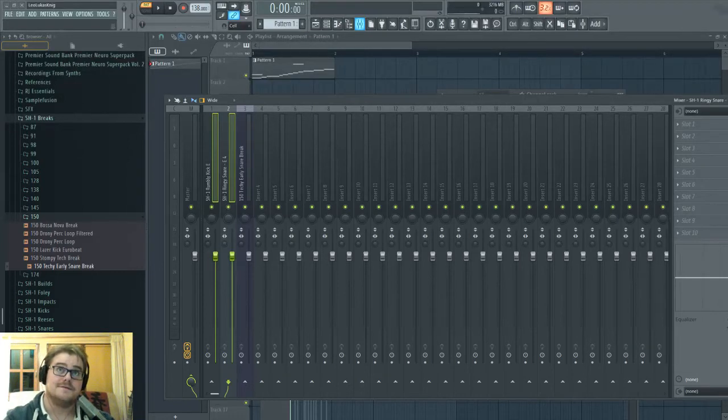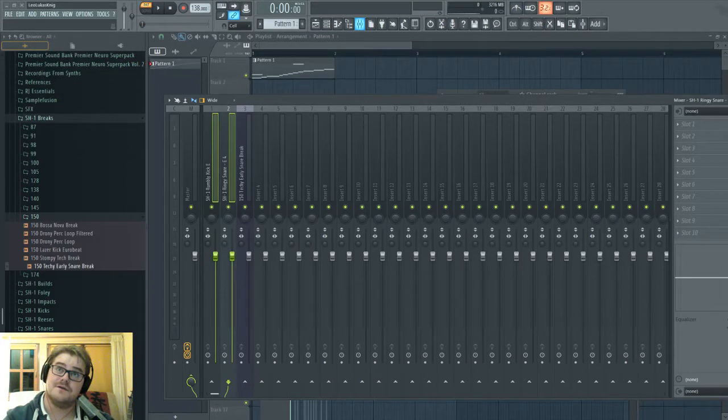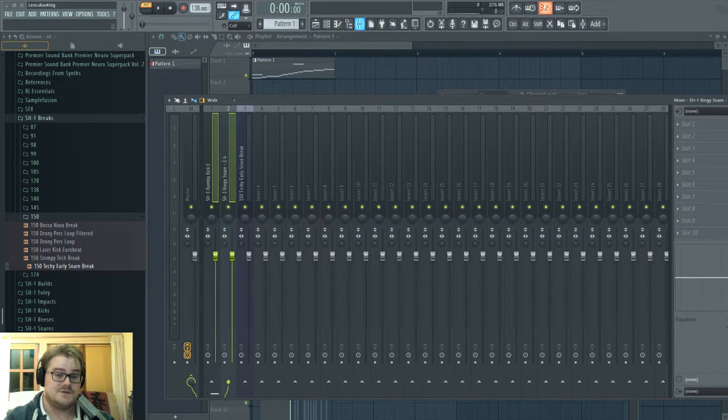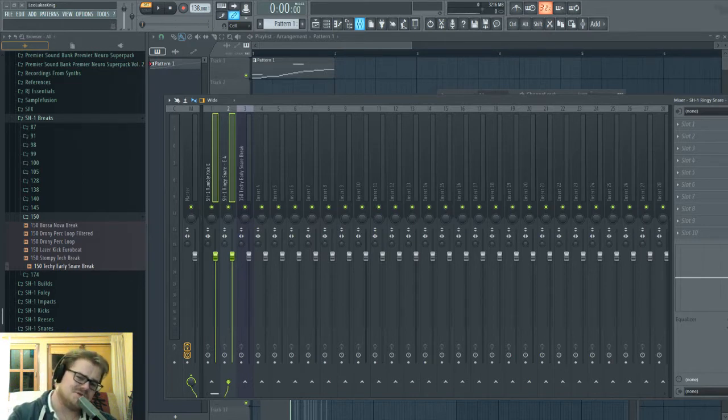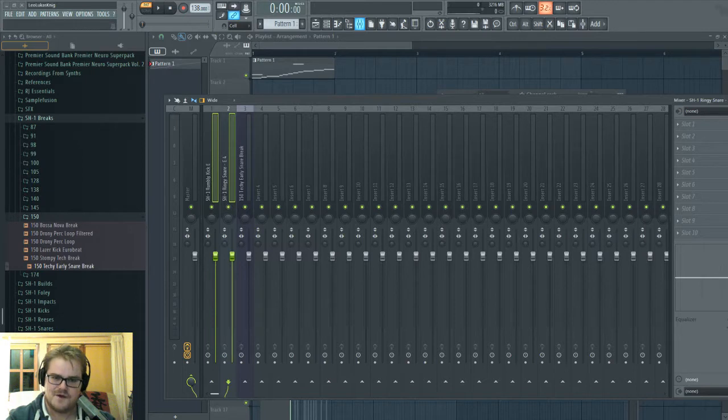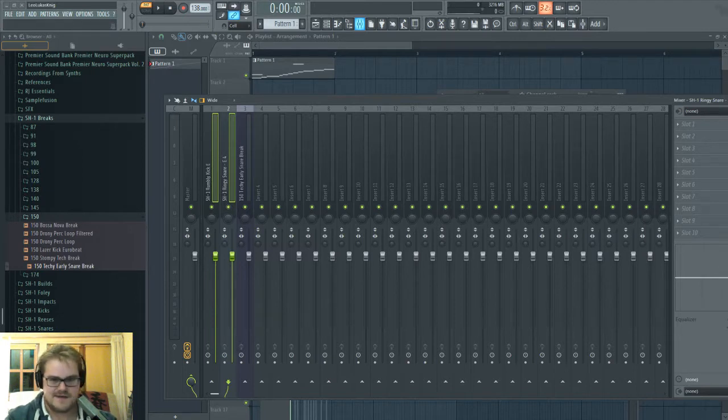Well, hello there. If you're watching this video, it means that you're using FL Studio as your main DAW, and you're wondering how to sidechain with a third-party plugin, say a compressor.